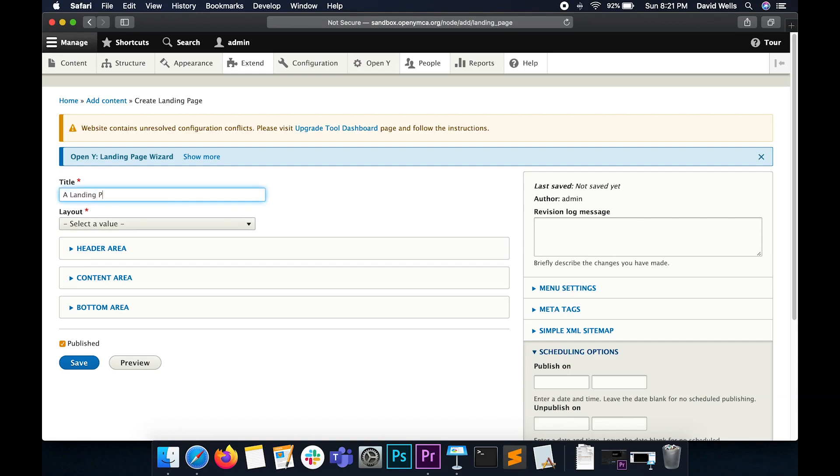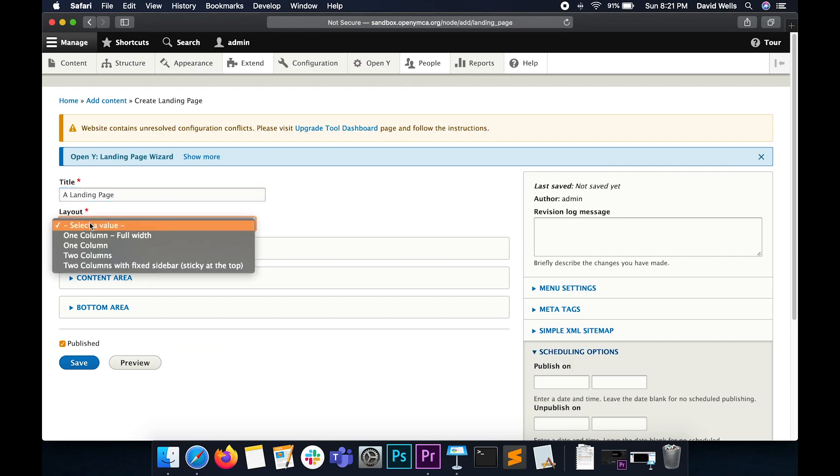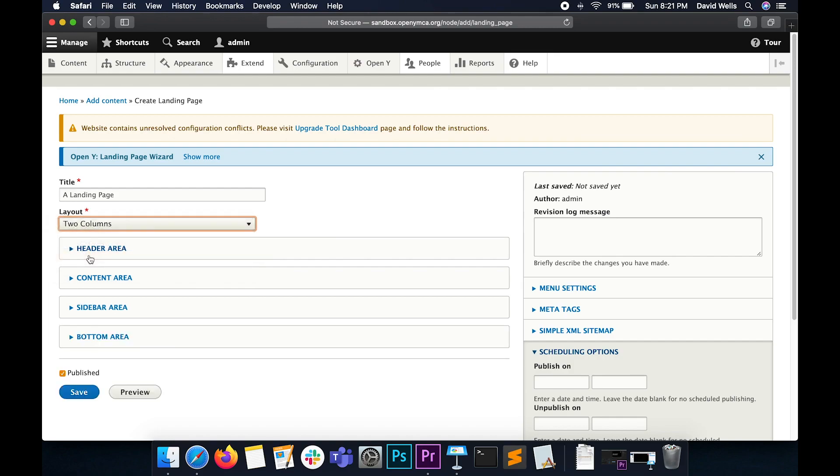We are going to add a landing page into this title field up here, and from this dropdown, we will select two columns as our layout. Let's click Save.